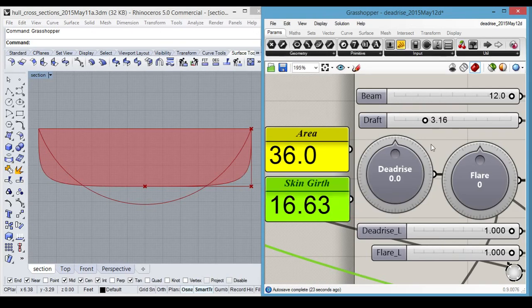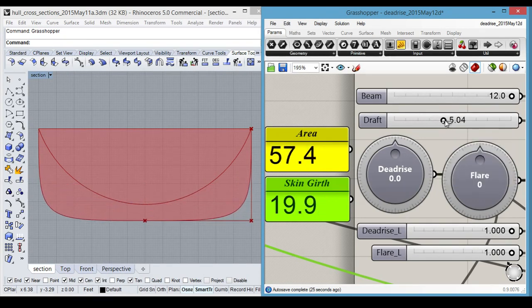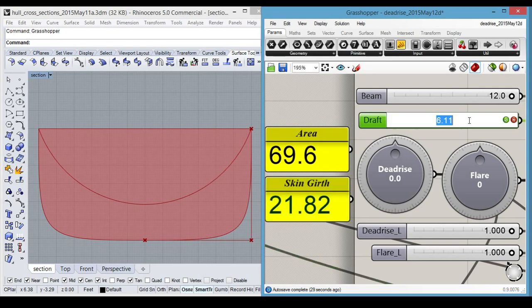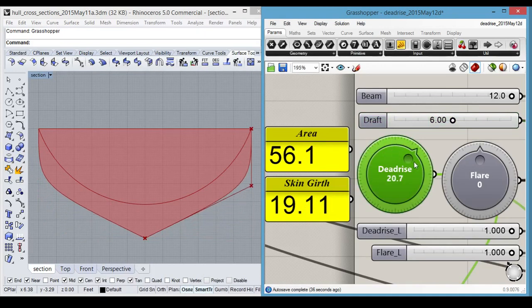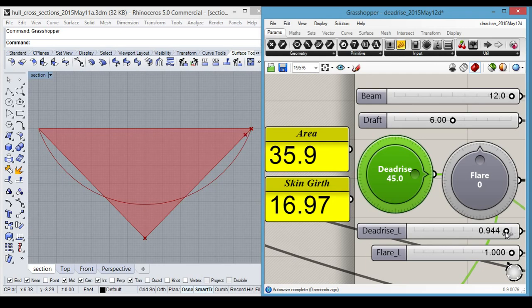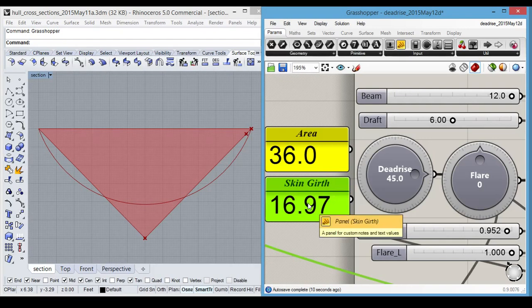Another extreme would be to go down to six feet and change our deadrise angle to 45. And we get back to 36 cross-sectional area with, again, a much greater skin girth compared to 15.5, which we had initially.